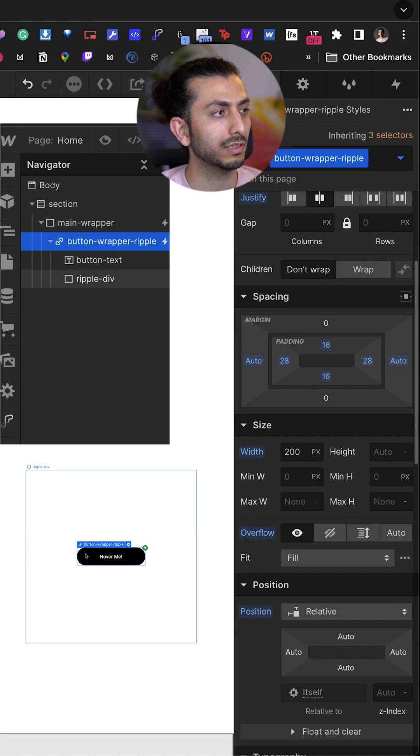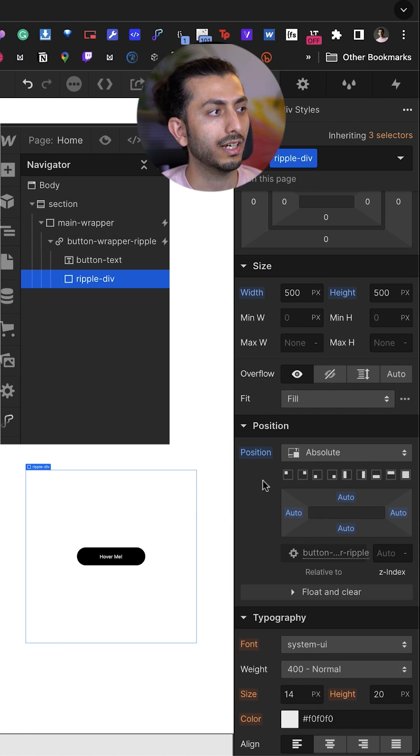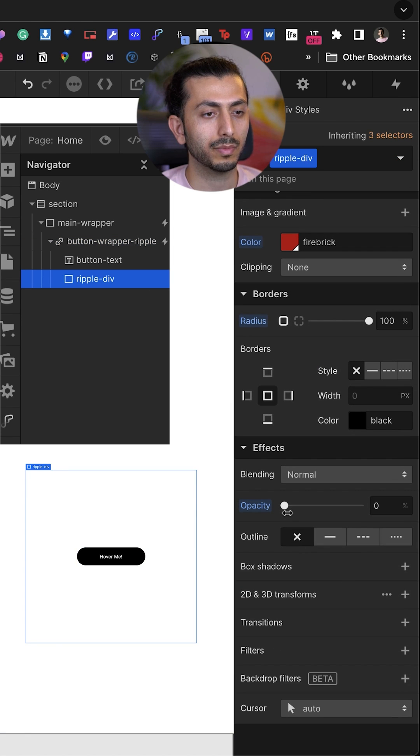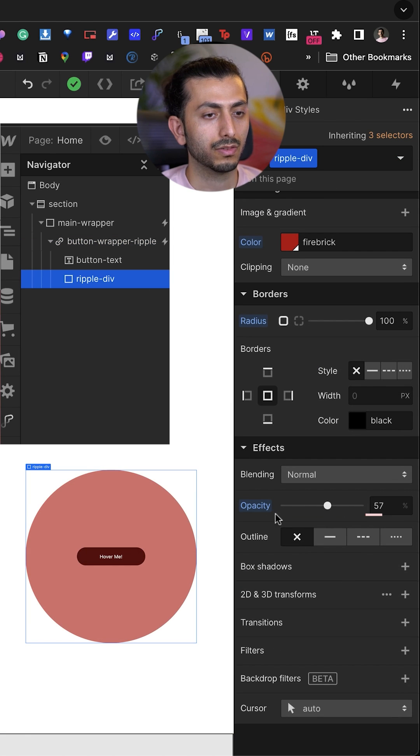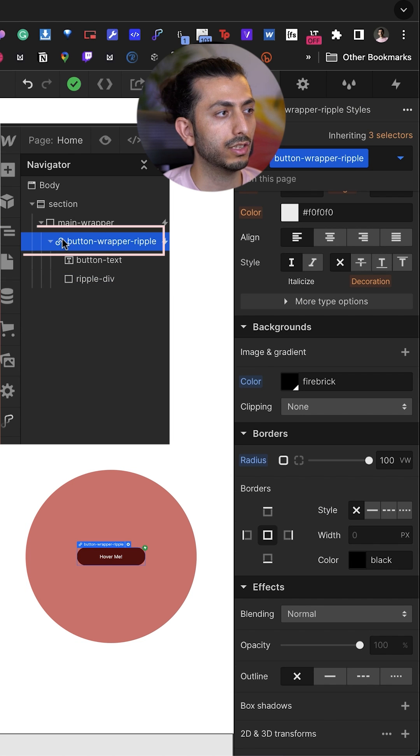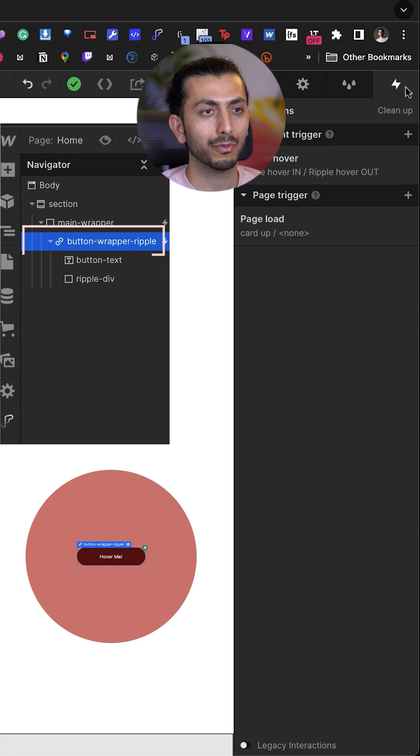Right now, the button itself has an overflow of hidden. I'm going to make it visible so we can see. Then the ripple div we don't see because its opacity is zero percent. We bring it up so you see it.